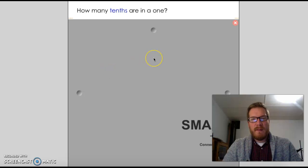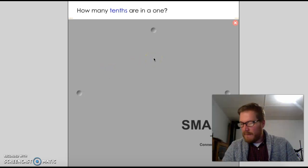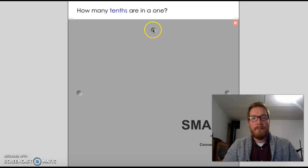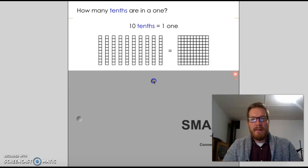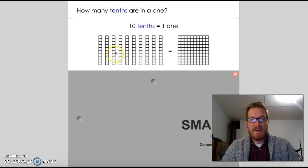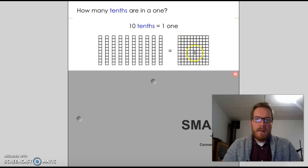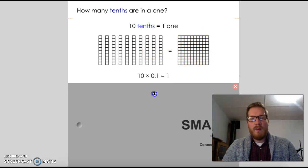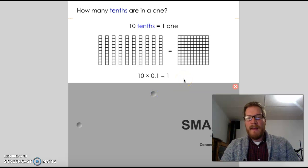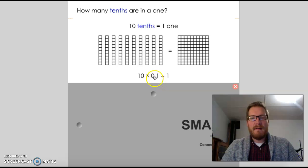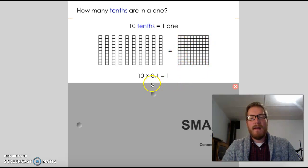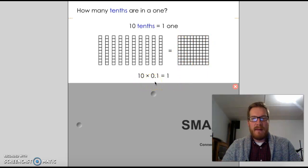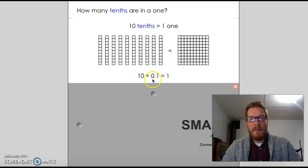The first question we're going to look at is: how many tenths are in a 1? Here we have 10 tenths, which is a 1. If we want to show that as a multiplication question, it's like 0.1 plus 0.1 plus 0.1, etc., all equals 1. So we can rewrite that as 10 times 0.1 — 10 groups of 0.1 — and that equals 1. We remember from our decimal video that when we multiply a number by 10, the decimal place moves one place to the right, which gives us 1.